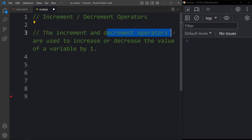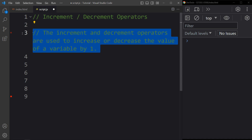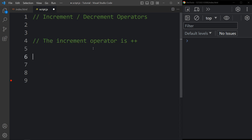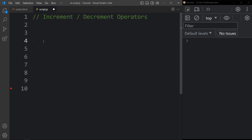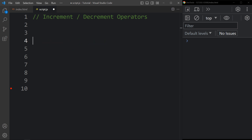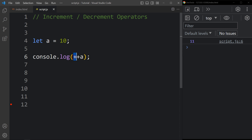Now let's learn about increment and decrement operators. They are used to increase or decrease the value of a variable by one. If the variable is 5, incrementing gives 6, decrementing gives 4. The increment operator is plus-plus and the decrement is minus-minus. They can be used as prefix or postfix. For prefix increment, let a equal to 10, then console.log plus-plus a.